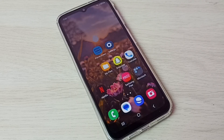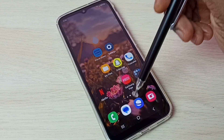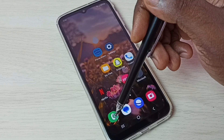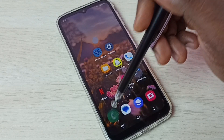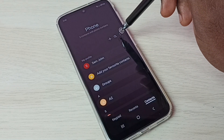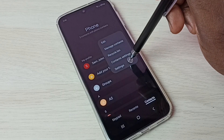Hi friends, this video shows how to enable auto call recording. First, let me open the Phone app — tap on the Phone app icon, then tap on the three dots, then select Settings.